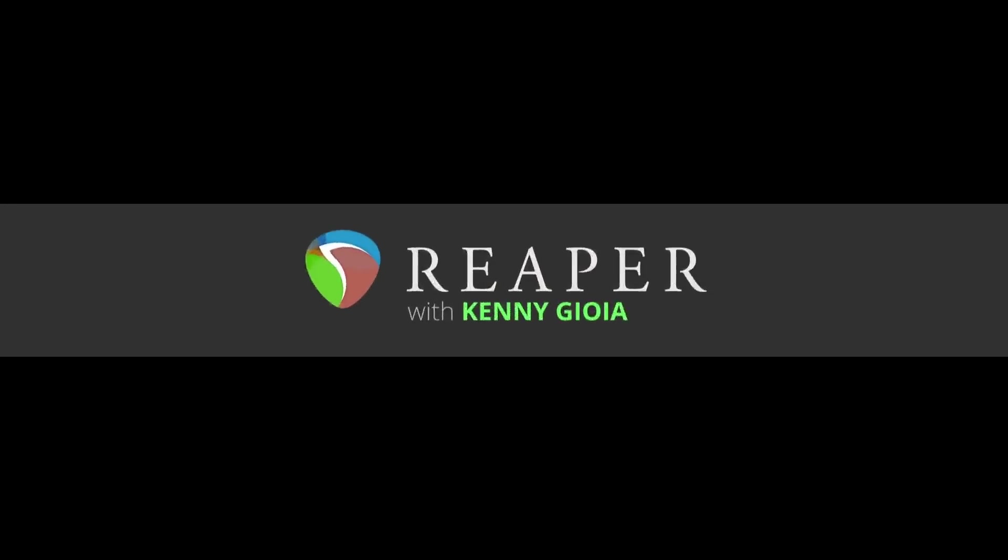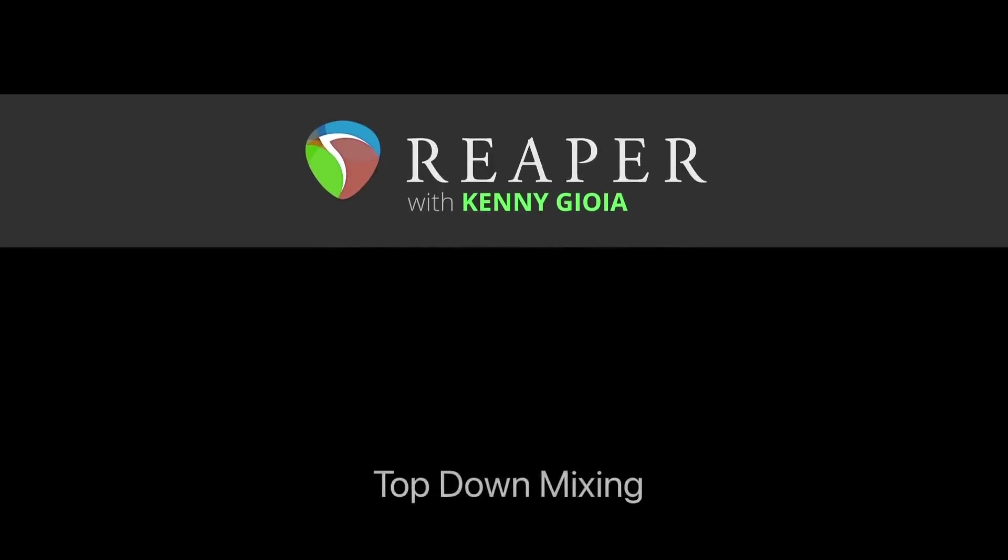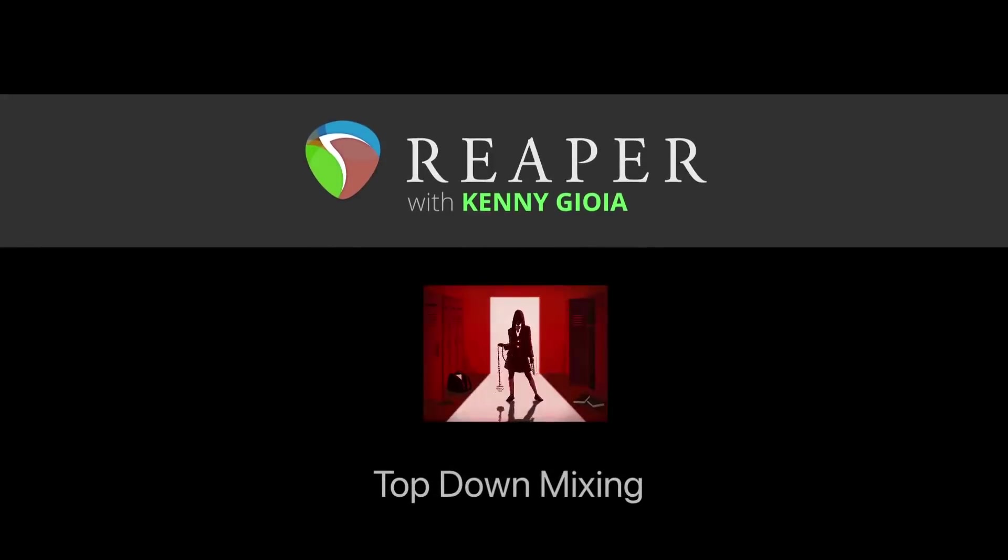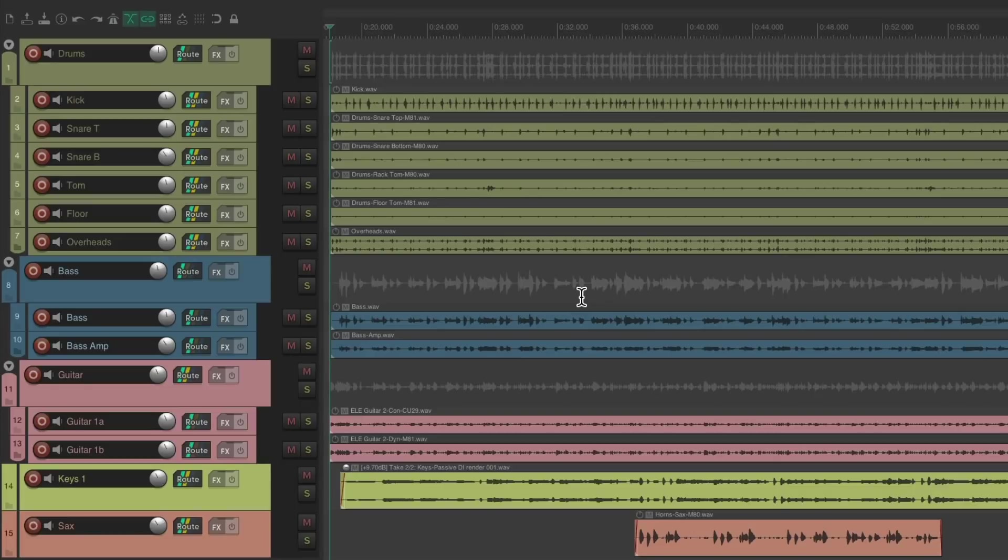Hi, I'm Kenny Gioia. Welcome to another one of my tutorials. In this video, I'm going to show you top-down mixing in Reaper. The idea of top-down mixing is to approach things from the top down in terms of processing our track during the mix.